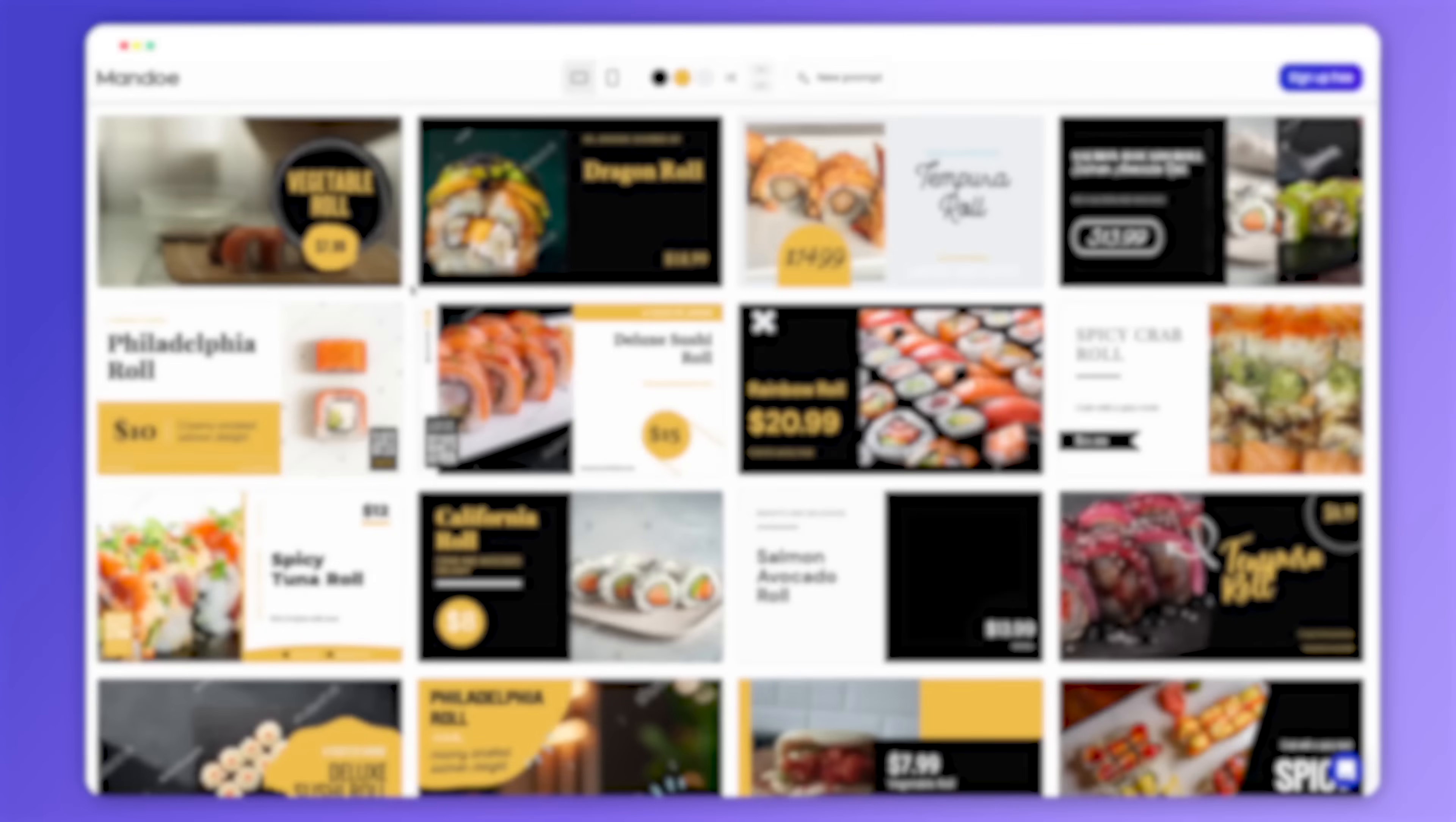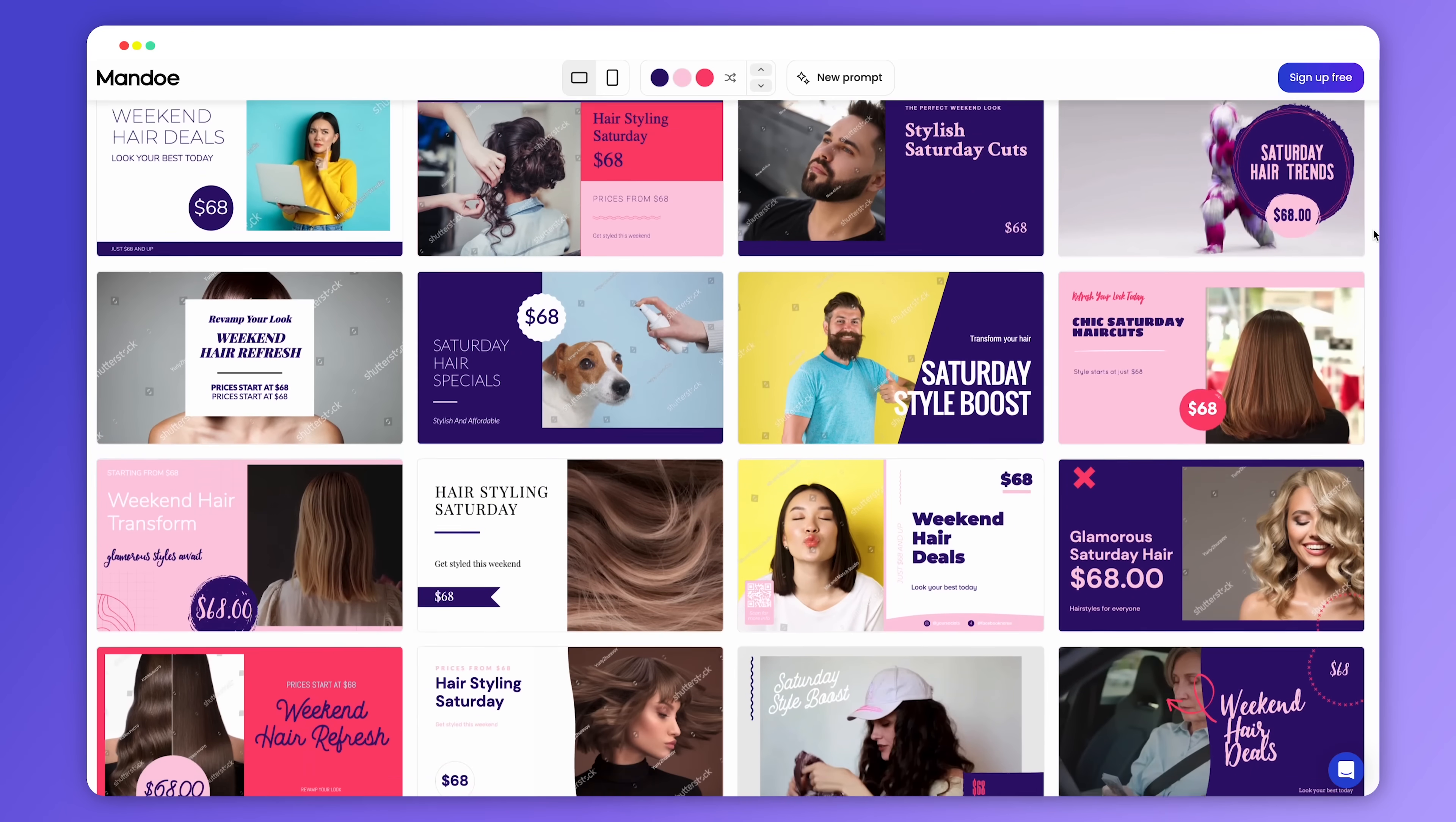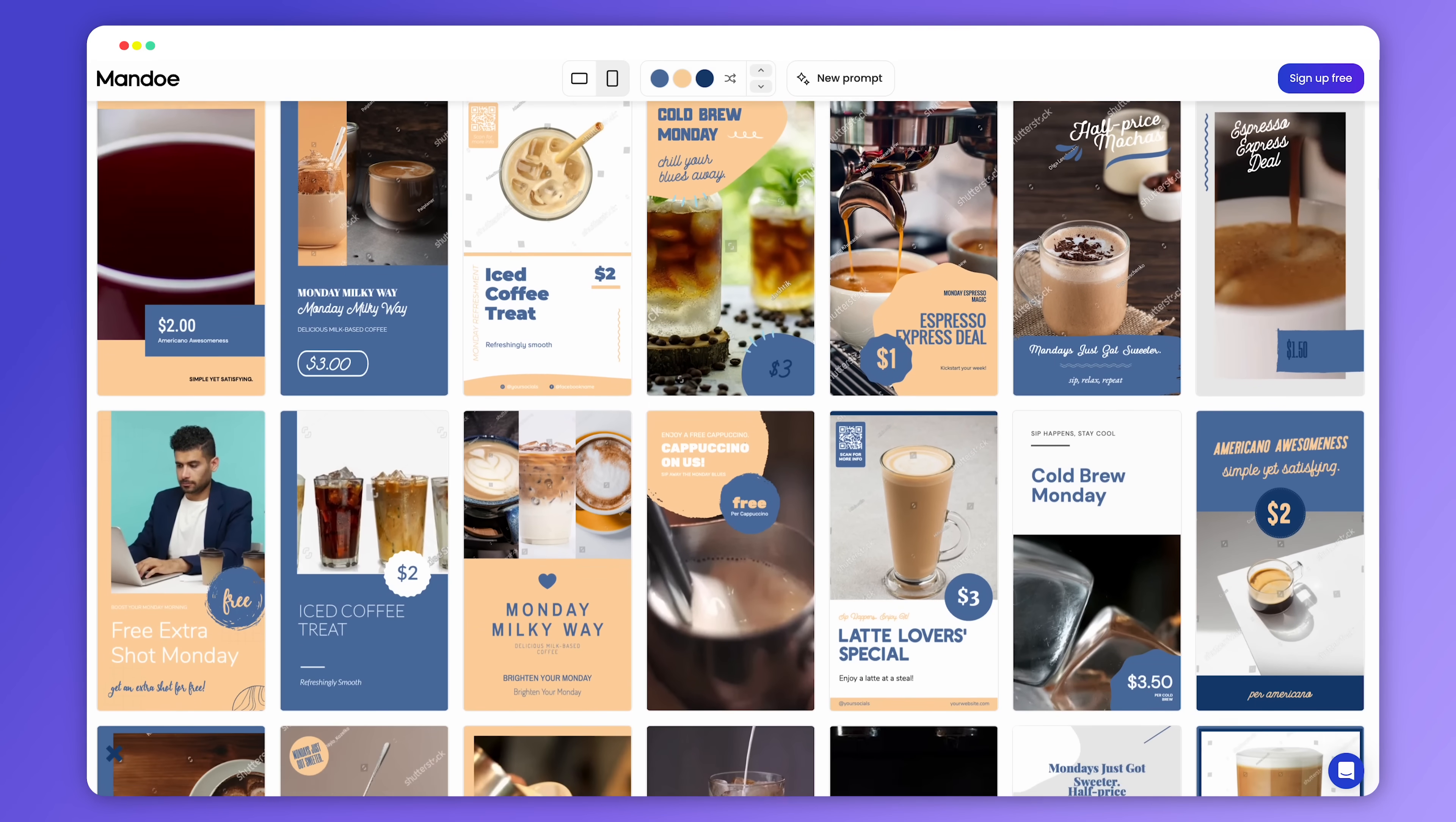Here are some of the great sign templates we got for Sushi Roll Special, New York-style pepperoni pizza, Saturday hairstyling prices starting from $68, and finally Sip Happens, Monday coffee special.